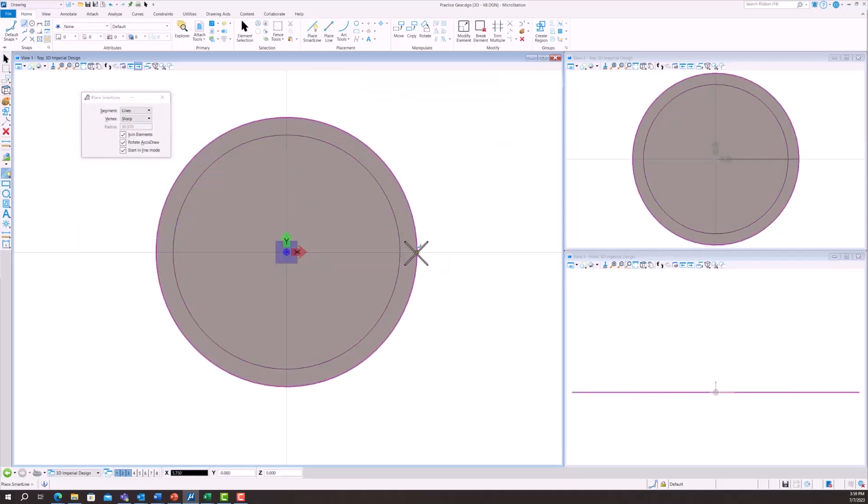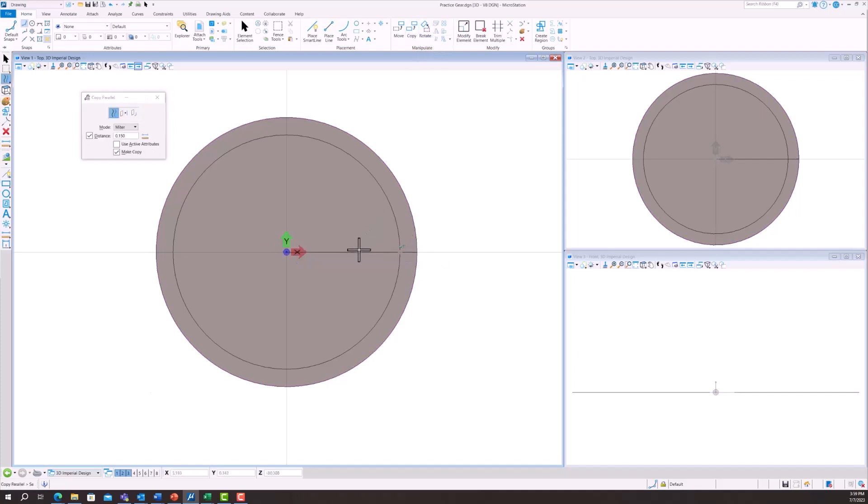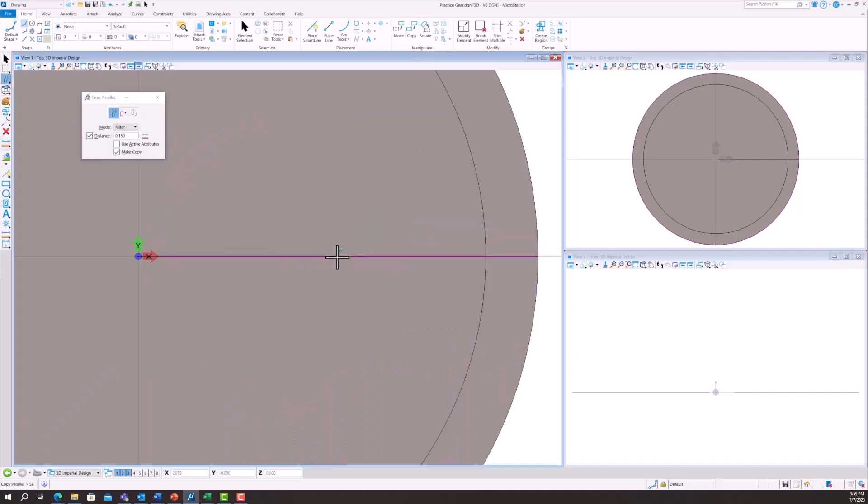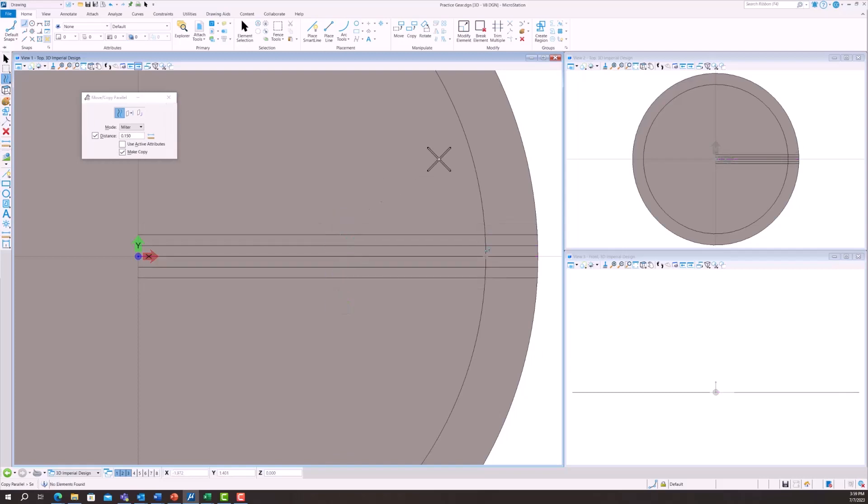You're going to make a center line and then use the copy parallel feature and create two lines above and two lines below. This is going to outline the gear tooth for the gear.